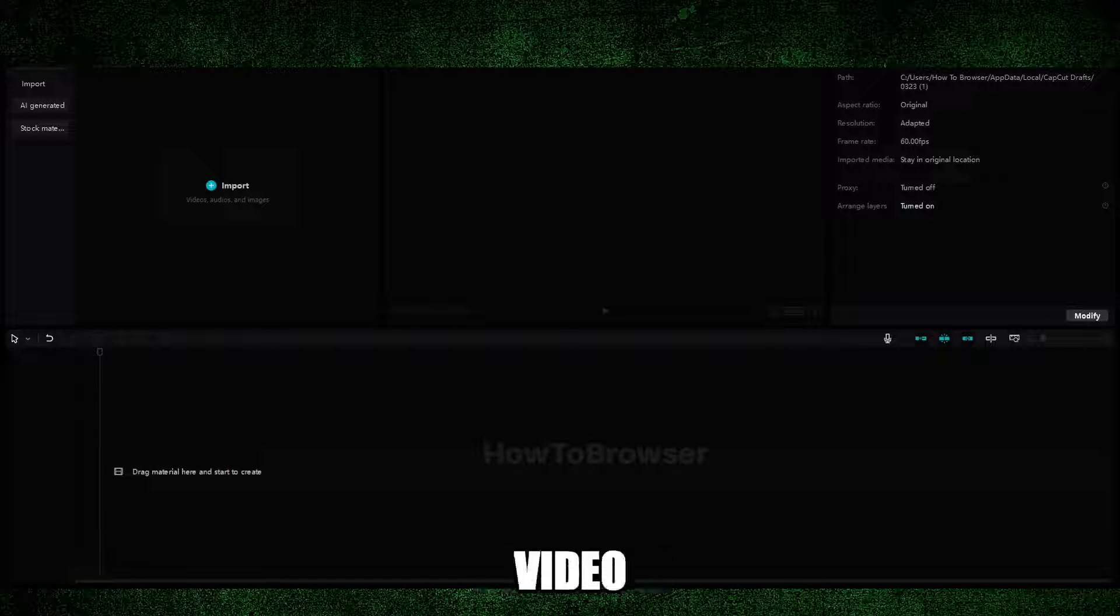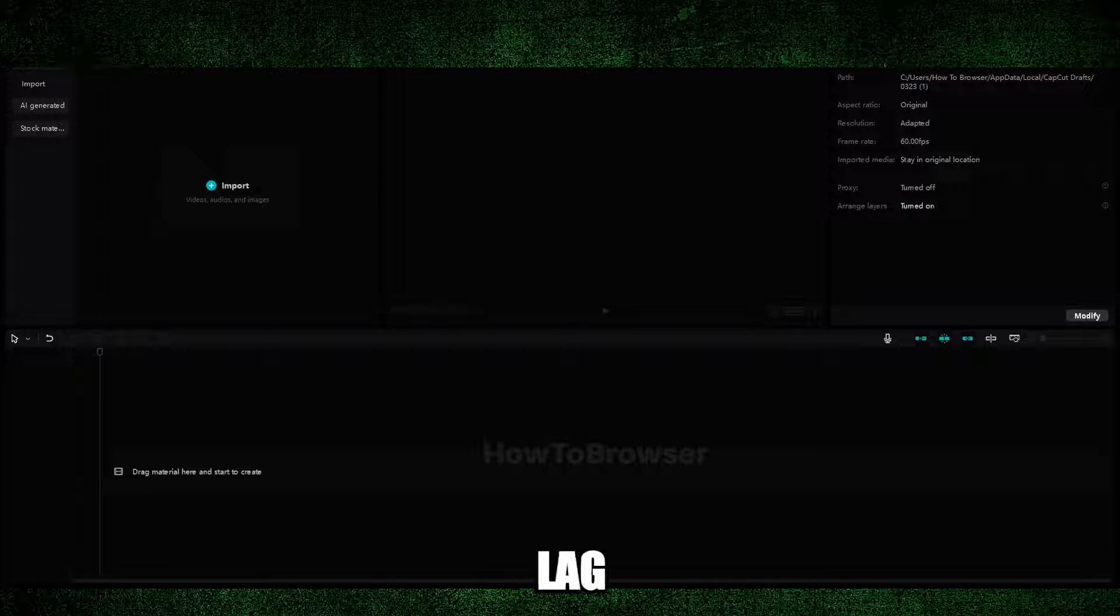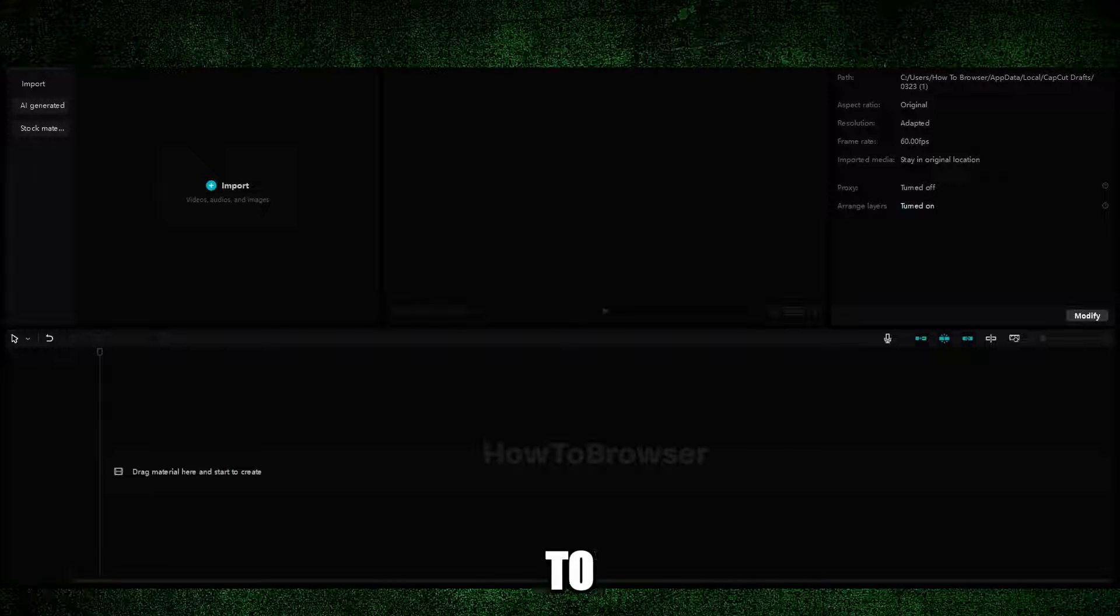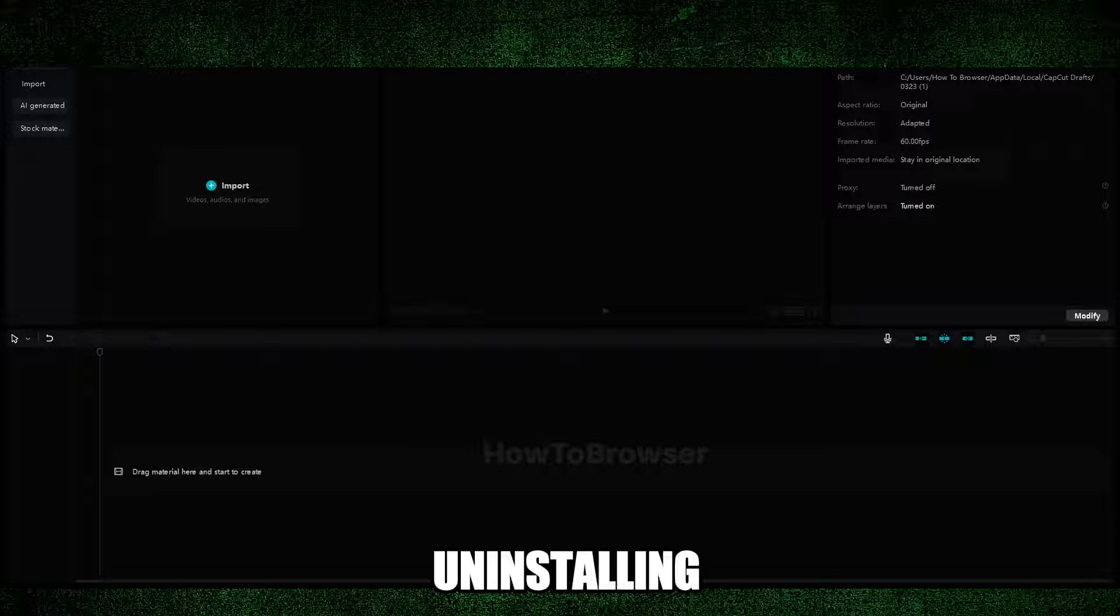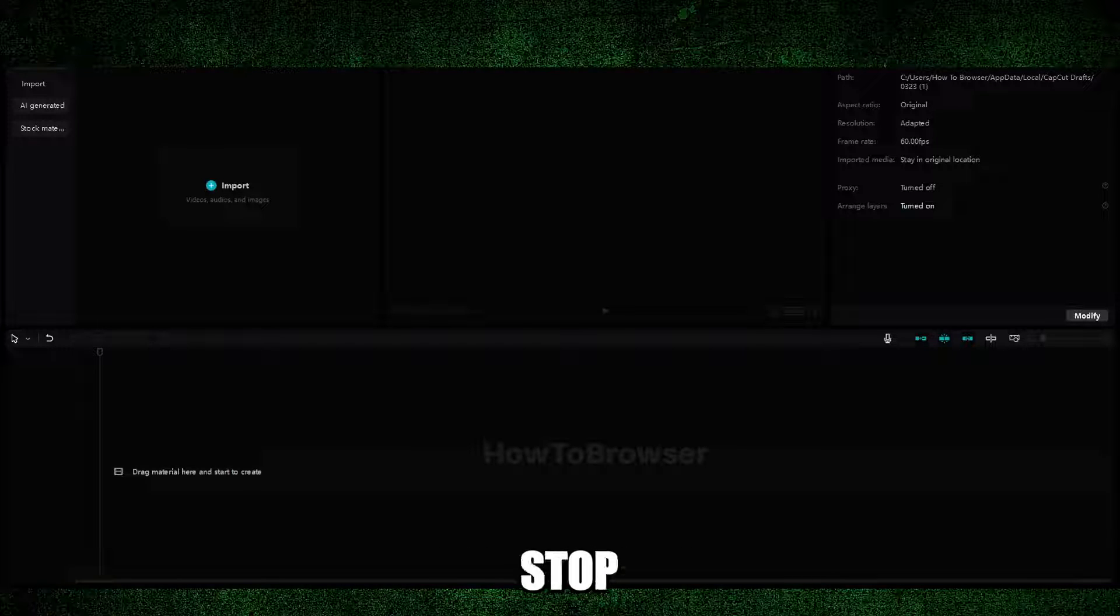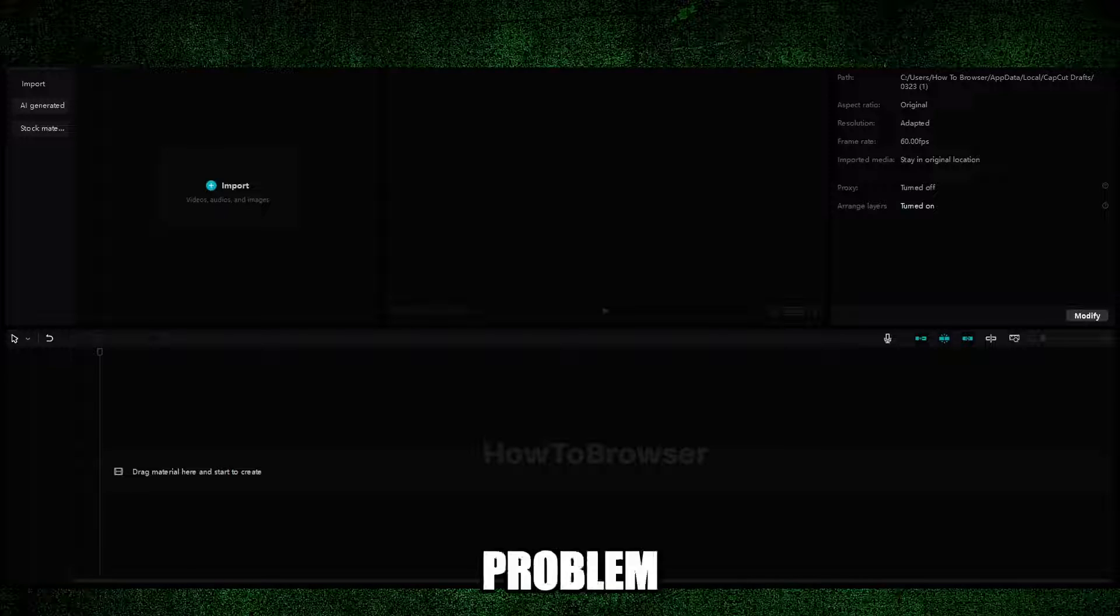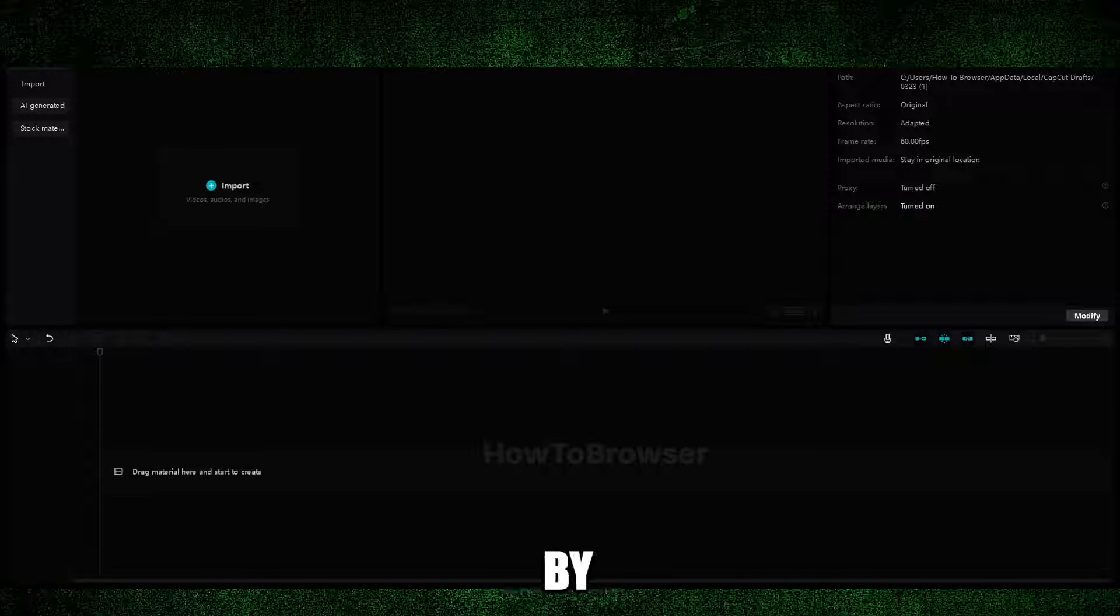Also, maybe CapCut started to lag a lot or crash. By uninstalling and reinstalling CapCut you can stop this lagging and crashing problem.